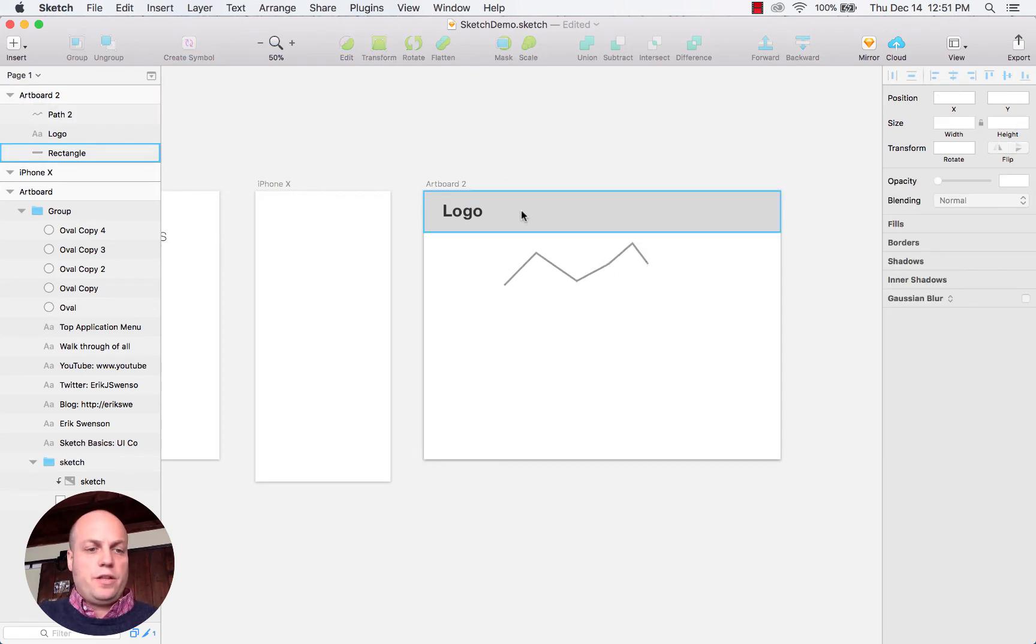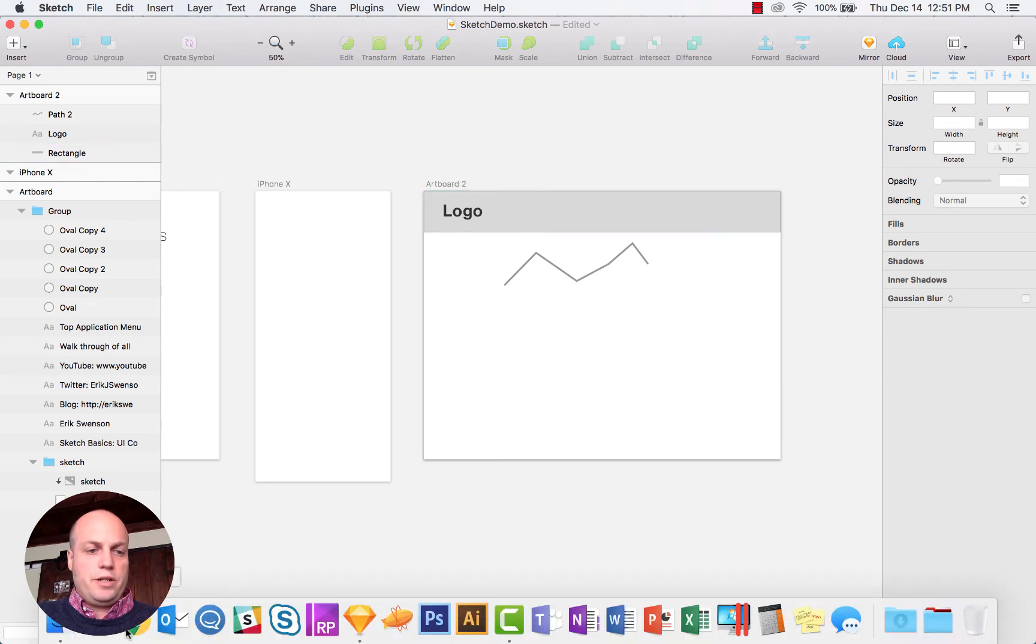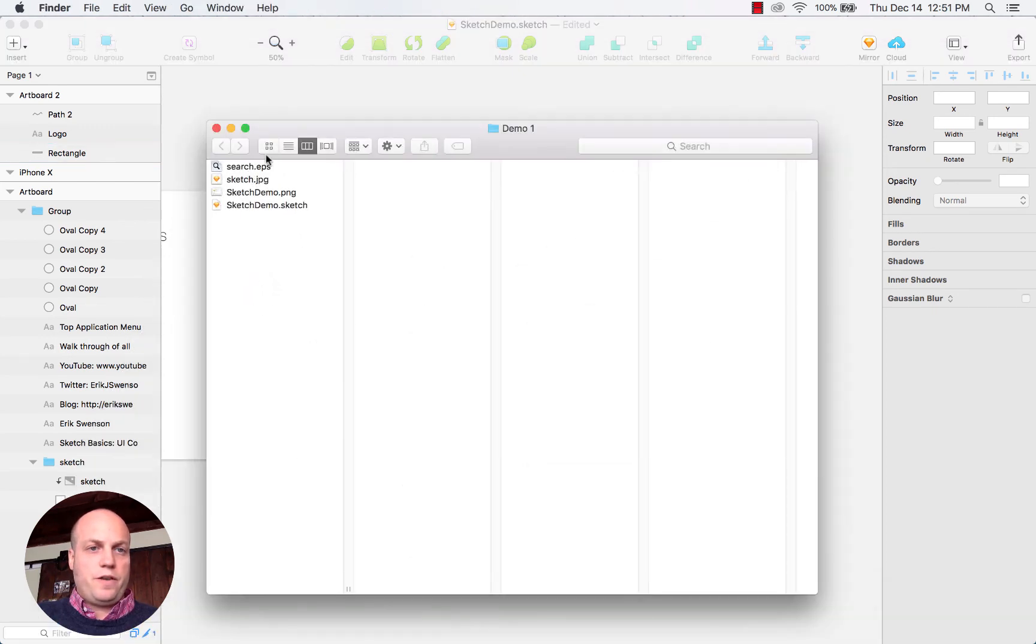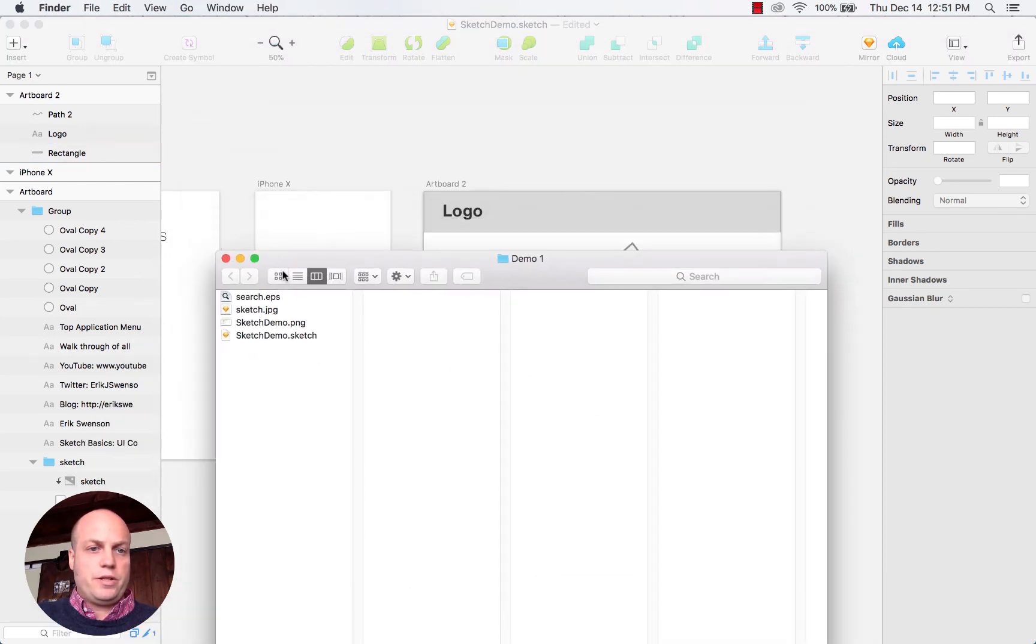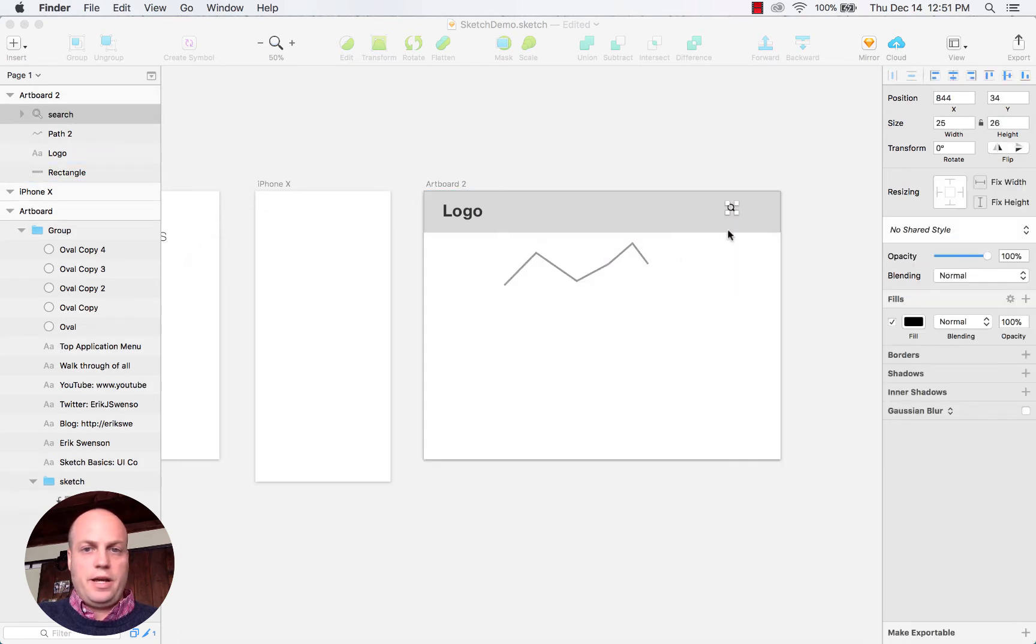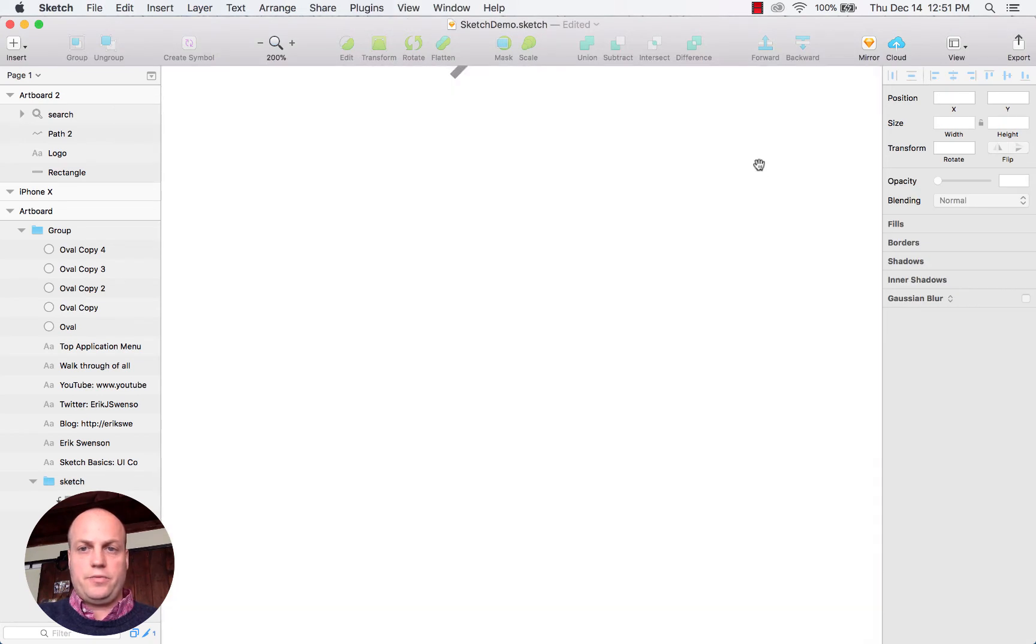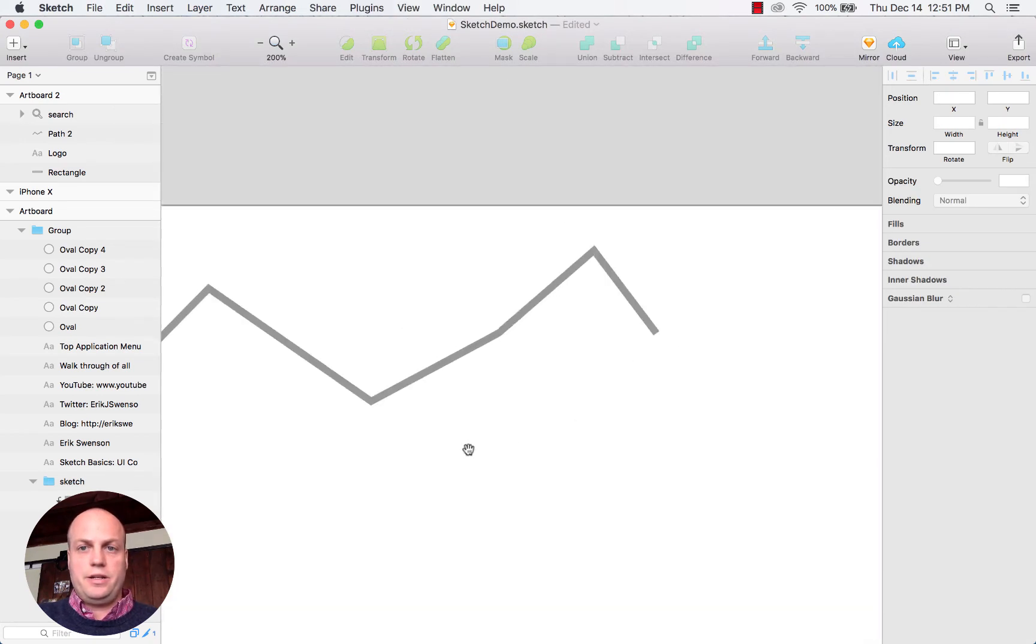The other thing that you can do is import vector-based items. If I wanted to bring in this search icon, I can just drag and drop it in there, and directly from there I can resize it.